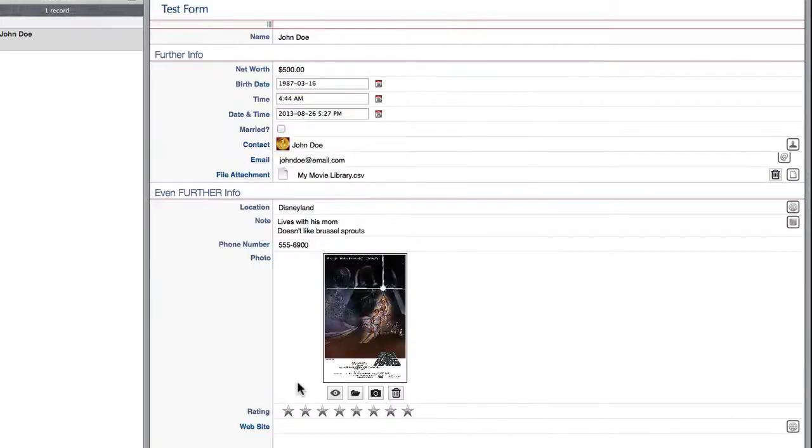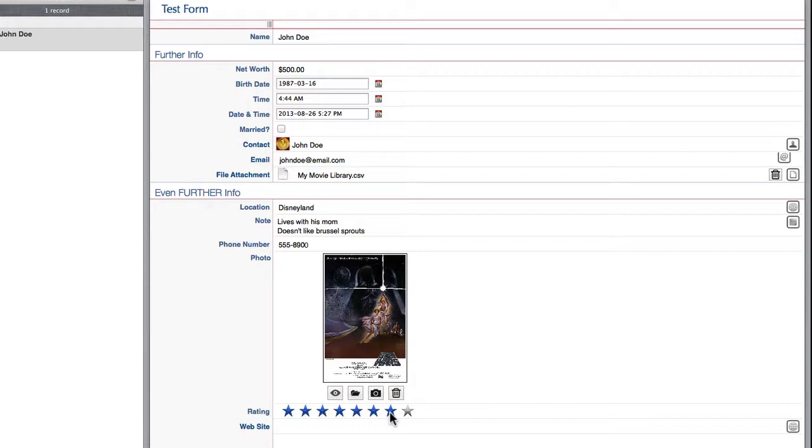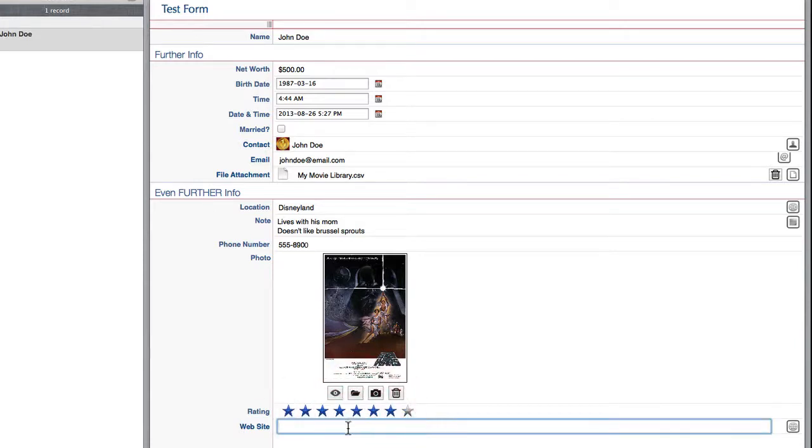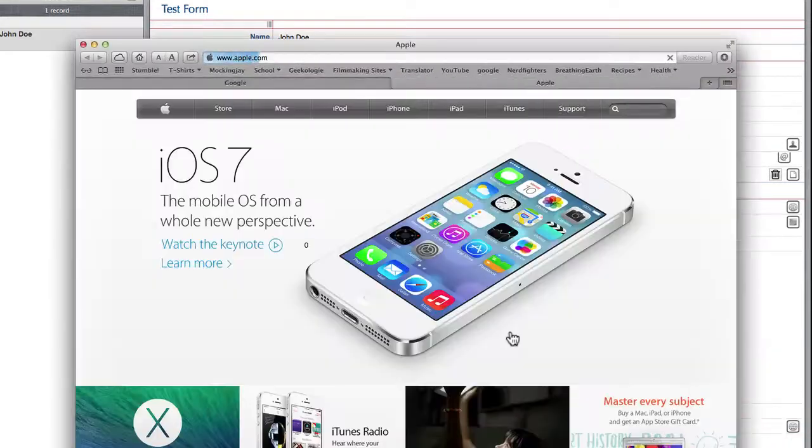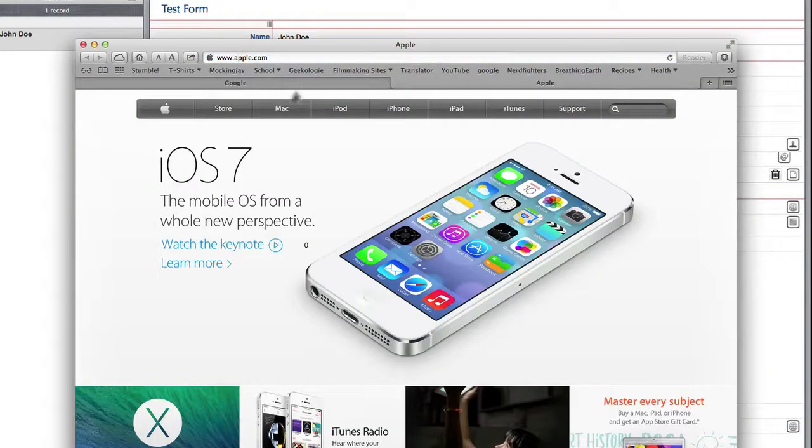Rating is pretty self-explanatory. Maybe I think John Doe deserves a solid seven out of eight stars. And then for website you can really type in anything as long as it's a valid url. Let's just say apple.com. So now when I click on the little internet icon it's going to open up the internet and bring me straight to apple.